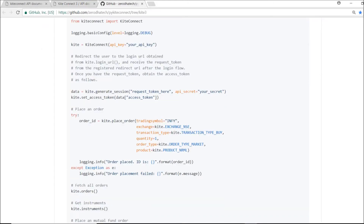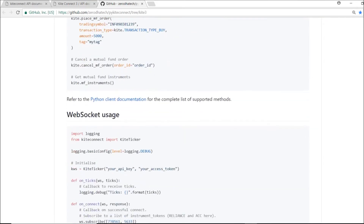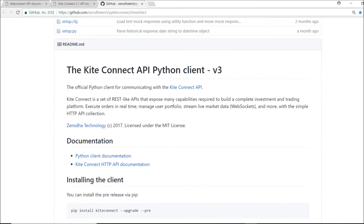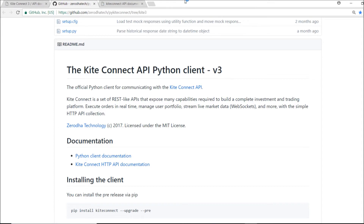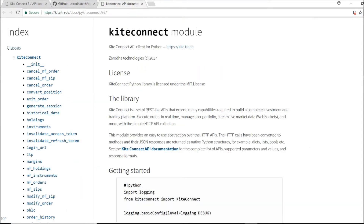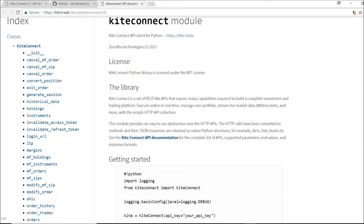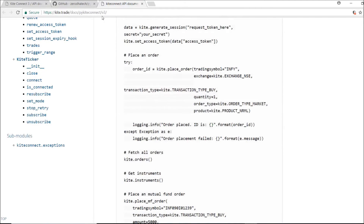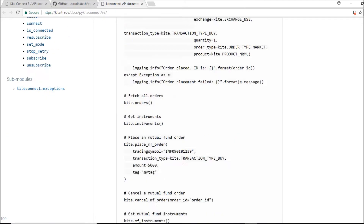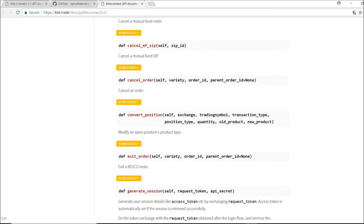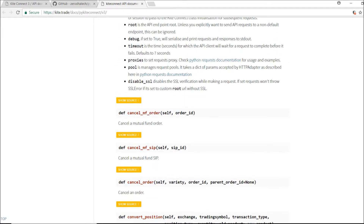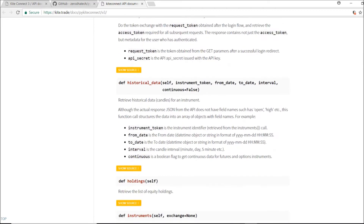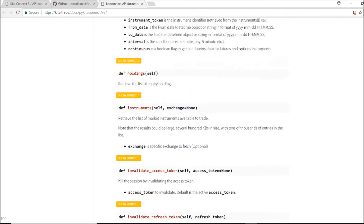We can go ahead with this Python client documentation. We should follow this — the one I was referring to earlier is the older one. This is version 3, that's why I wasn't getting it earlier.